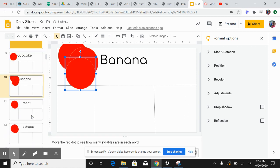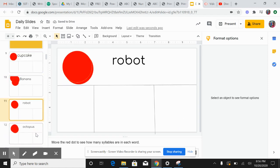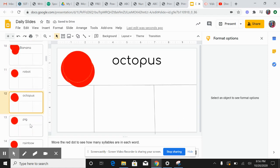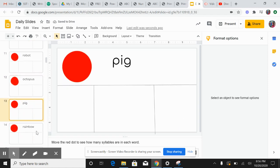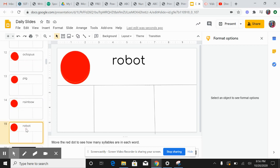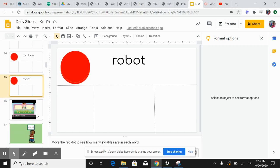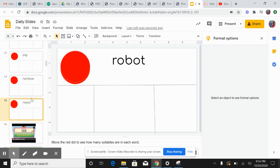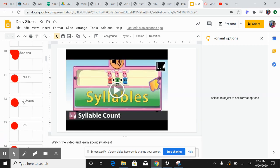That's what you're going to do for the rest of these: the robot, the octopus, the pig, and the rainbow. Hey, robot again. And then you're going to watch your syllable video. Thank you.